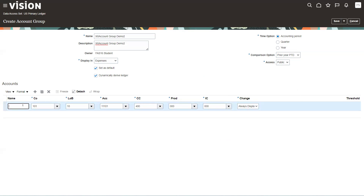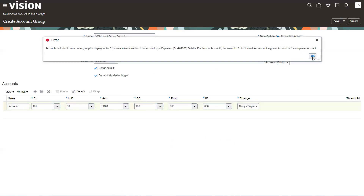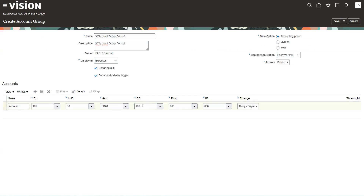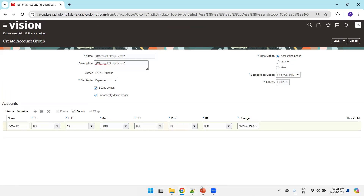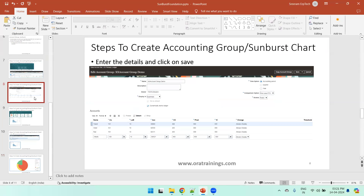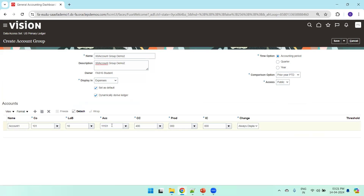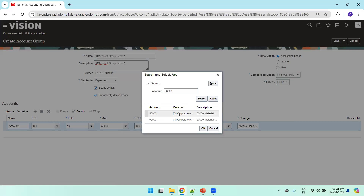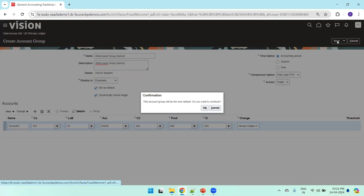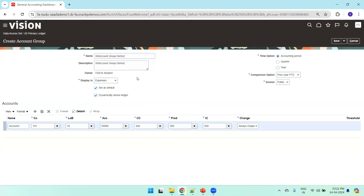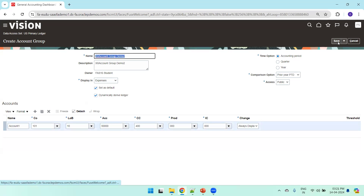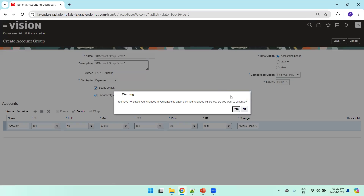Mention the appropriate values for the account groups — you must provide a name for each account specified if you want to see them in the infolet. For example, Account 1 — if you are checking an expense account, the account you select should also be an expense account. There are standard validations available. For demo purposes, using a previously considered expense account such as 5000, we'll click Save. You can add more accounts later and change settings as needed.